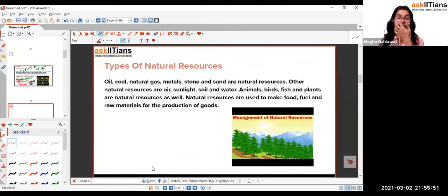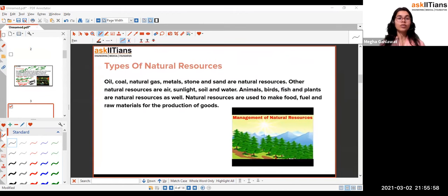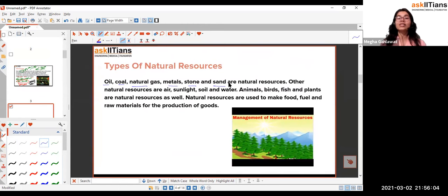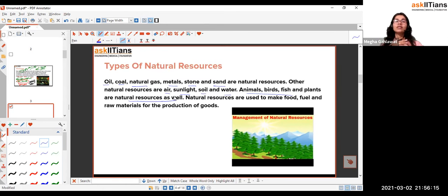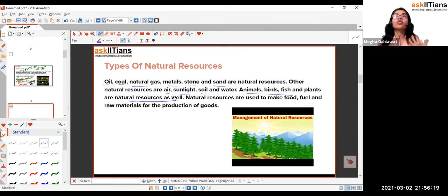There are different types of natural resources. We have oil, coal, natural gas, metals, stones, sand, air, sunlight, soil, water, birds, animals — basically everything coming from nature is a natural resource, and it helps us in surviving. We can make food, we can drive our motorbikes or cars — we can do a lot of things because we have a lot of natural resources.